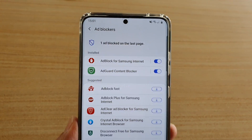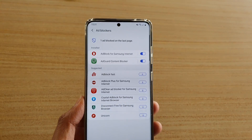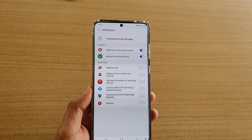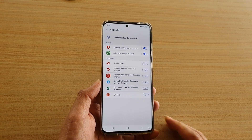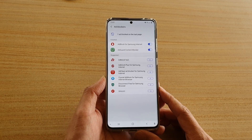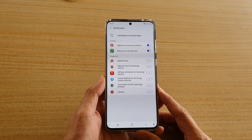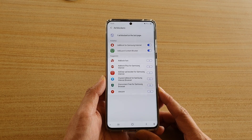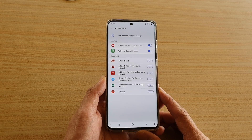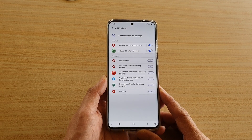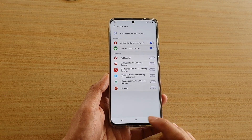Hi, in this video we're going to take a look at how you can install and turn on ad blockers for your Samsung internet browser on the Samsung Galaxy S20 series.